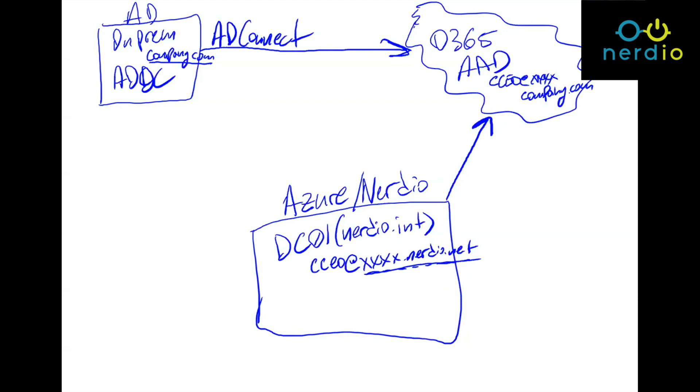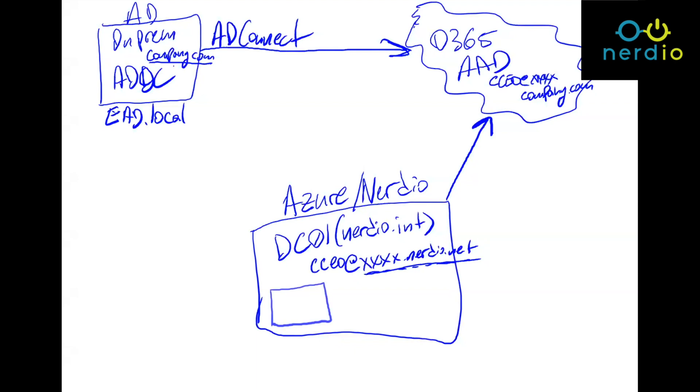So now, we have this environment. We just provisioned Nerdio, and now what we want to accomplish is we want to take this existing Active Directory, and we want to extend it into the Nerdio slash Azure deployment. So let's give this domain a name. Let's call it EAD, which stands for External Active Directory. So let's call it EAD.local, just for illustration purposes. When we create a hybrid AD, when there is a new domain controller that gets created inside of the Nerdio deployment called EAD-DC01, it could be renamed to something else, and it becomes a domain controller for this existing domain. So basically, we have a site-to-site VPN between these two environments.